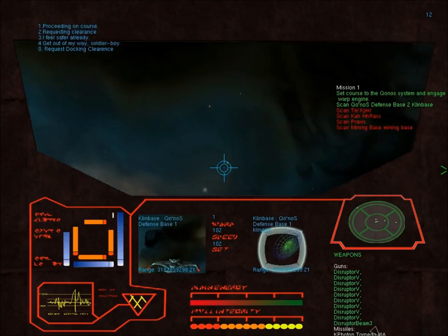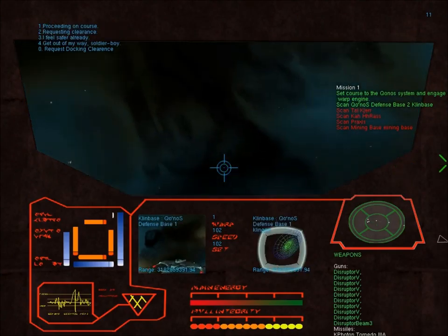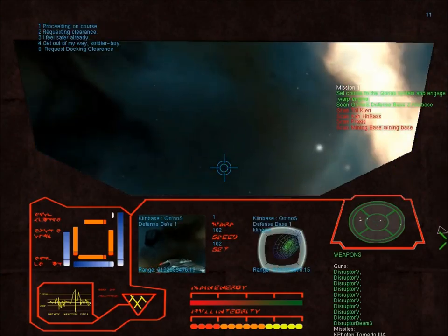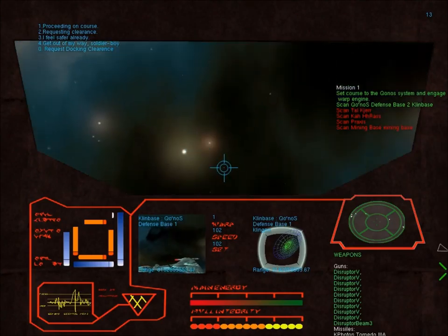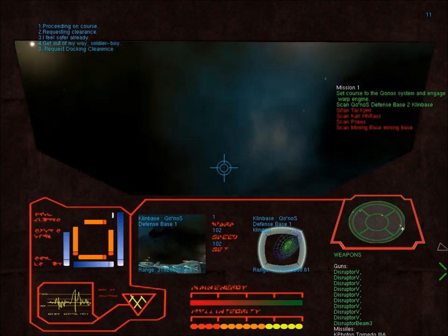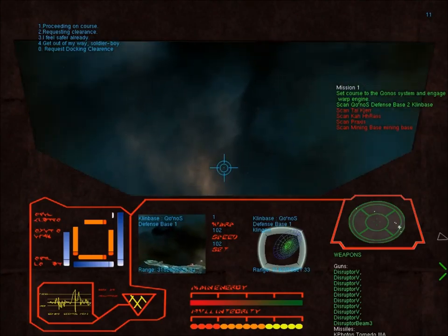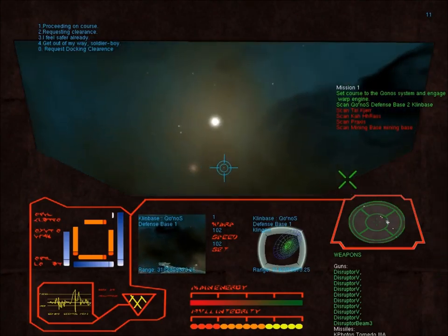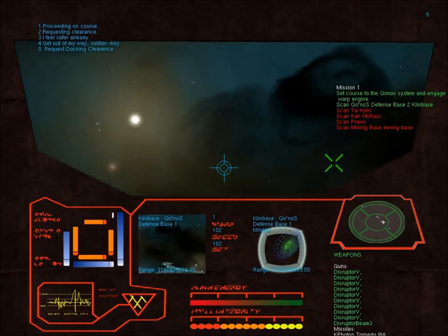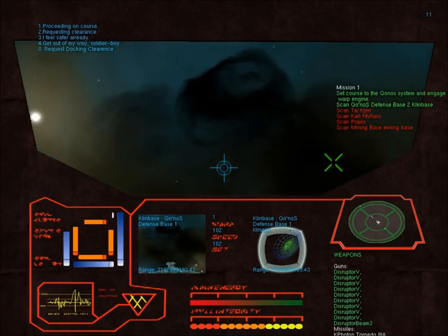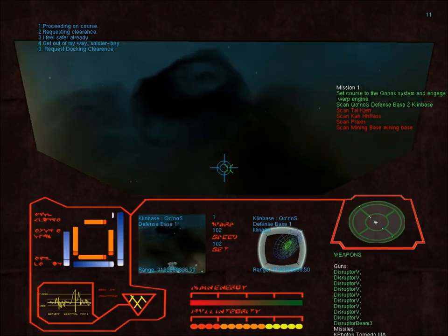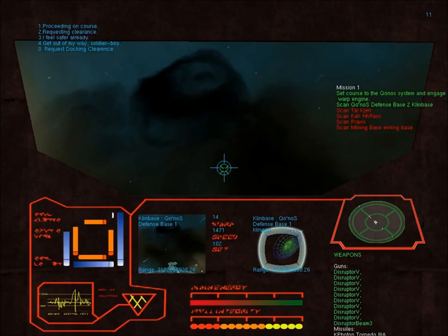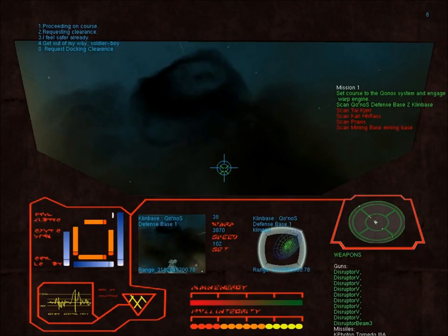All right, returning to Klingon Defense Base. All right, setting warp, got some repairs that need to be done. Anyway, thanks for watching, and we'll have another episode of this next week.